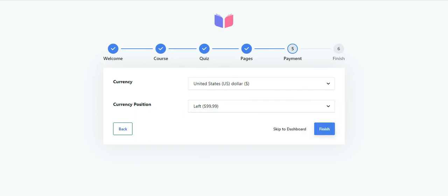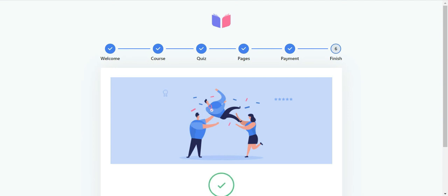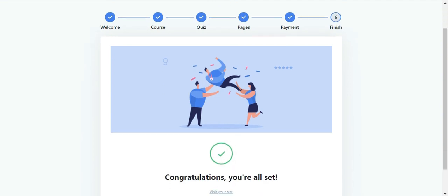When you've done that, hit the finish button. This brings you to the end of the setup wizard. Congratulations! You're all done with the installation and setup.